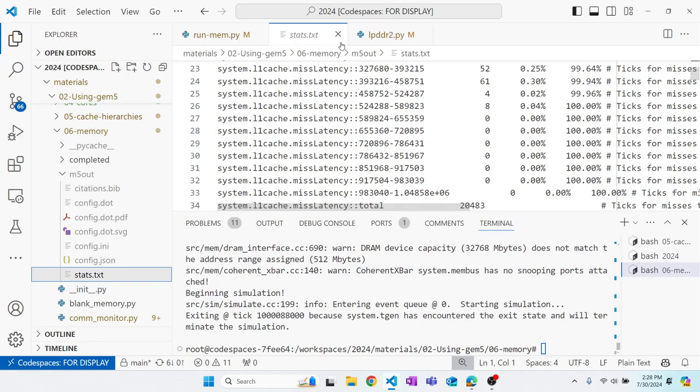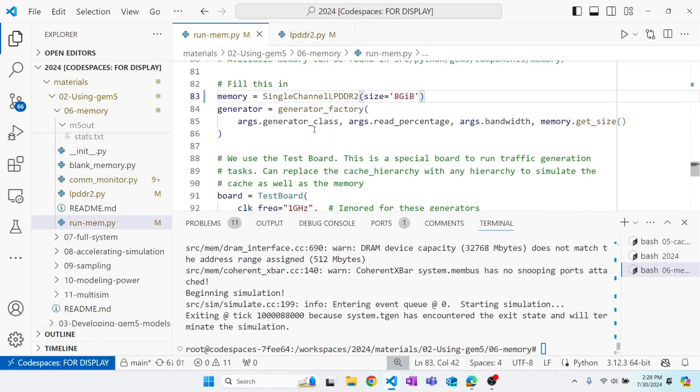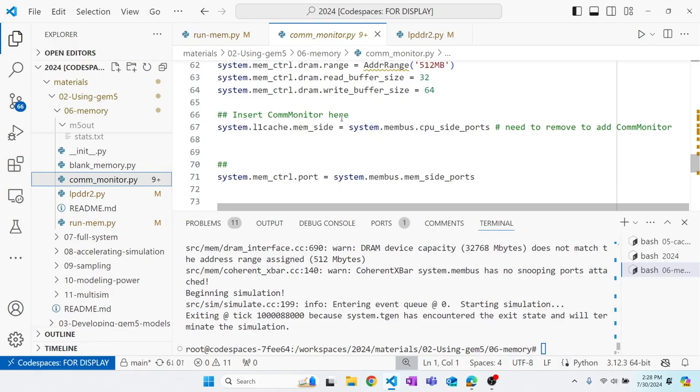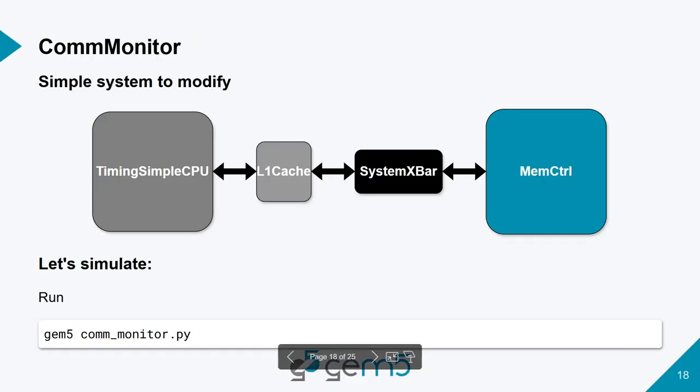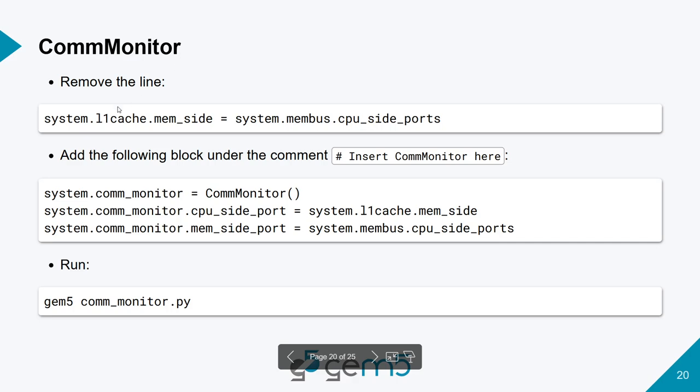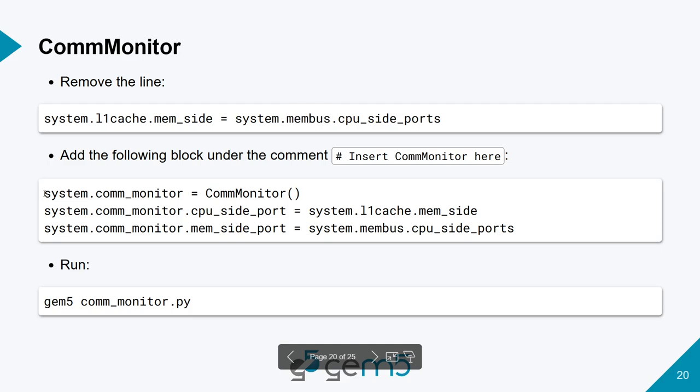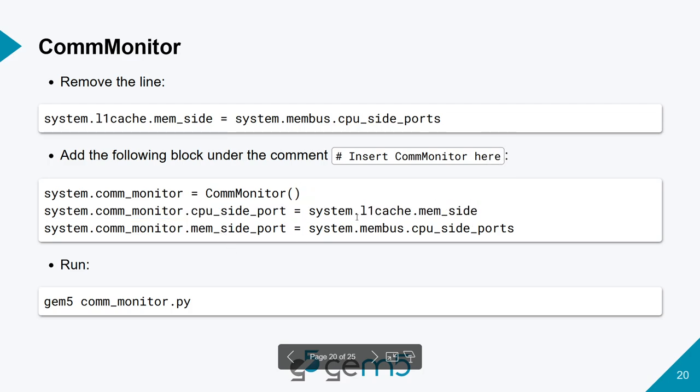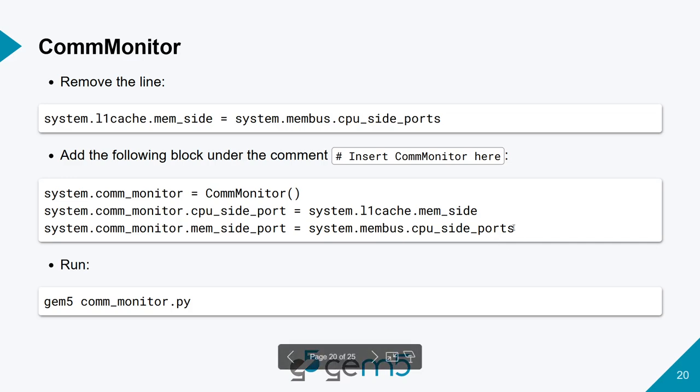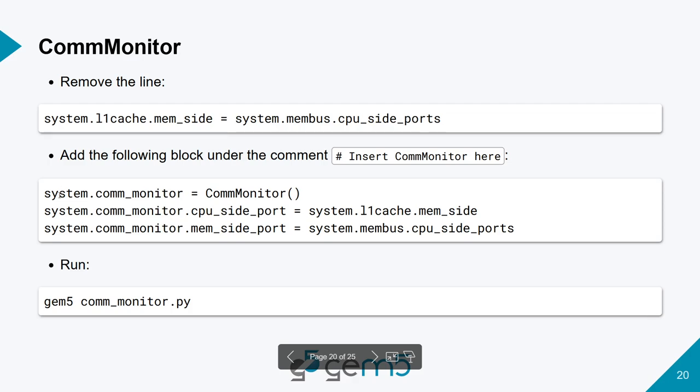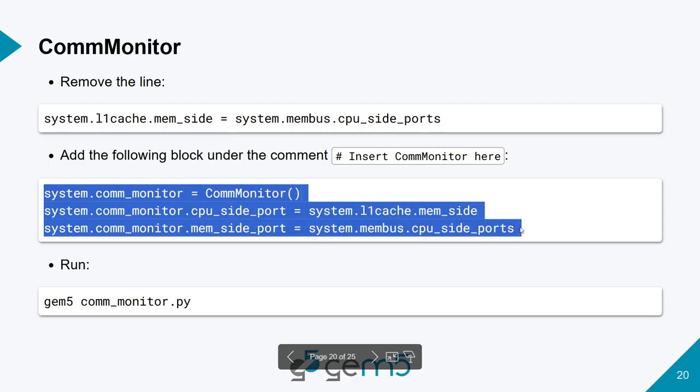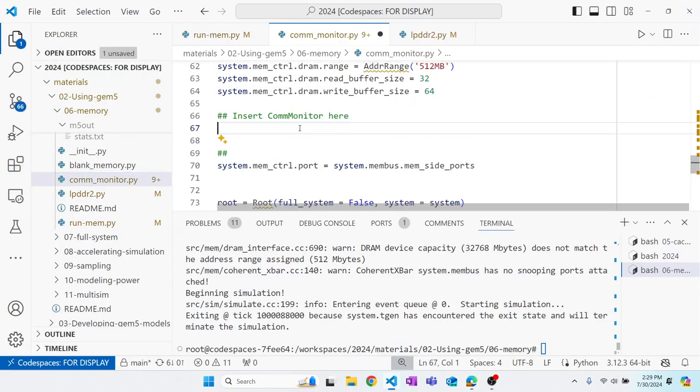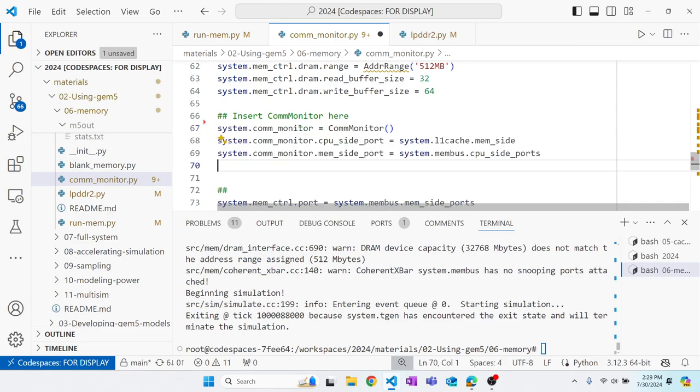So, we are going to go ahead and add our comm monitor. The way we are going to do that, we're going to add it right between the L1 cache and the system crossbar. So, we're going to look at where previously the L1 cache was connected to the membus, which is the crossbar. We're going to remove that and replace it with this, where we will create a comm monitor, set one of its ports, the CPU side, to the L1 cache, and its mem side port over to the membus. And then doing this, we'll have successfully implemented a comm monitor in between these two ports that won't affect performance.